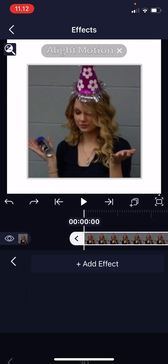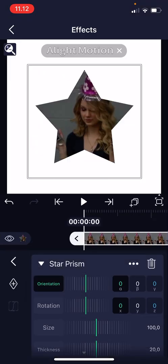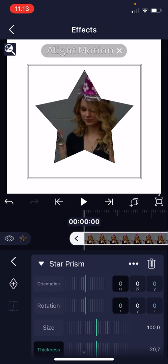Press the plus button on standard setting, and then I'm just going to make the thickness a little bit more thick. Then to rotate it, you're just going to go to Rotation.